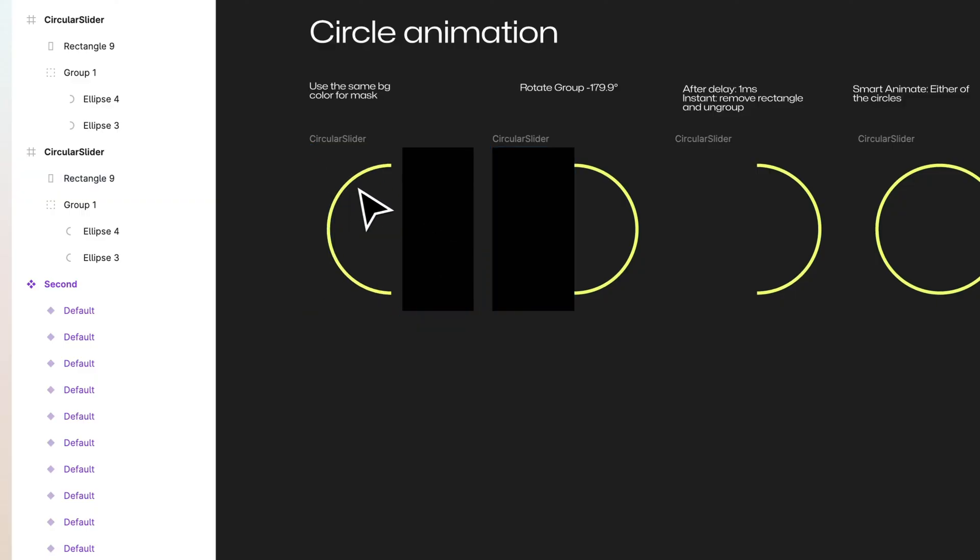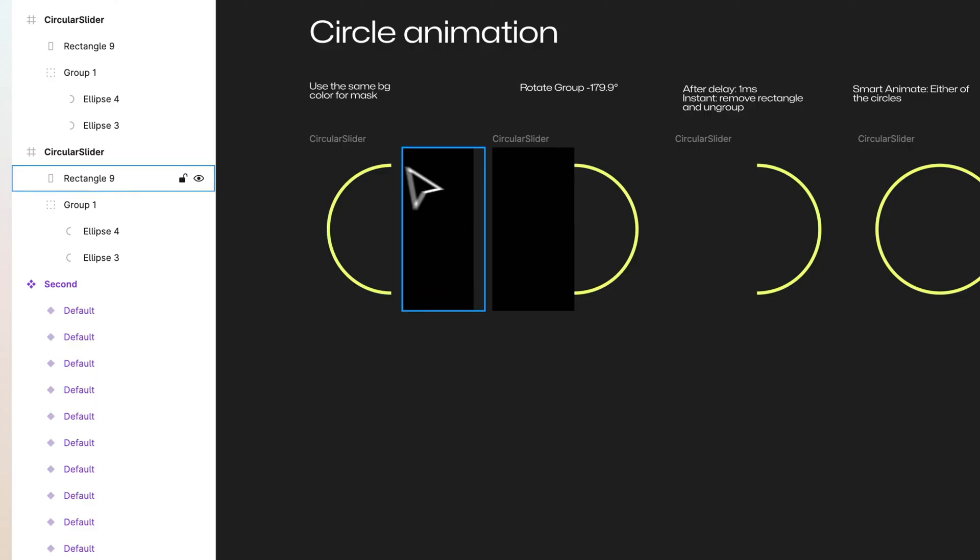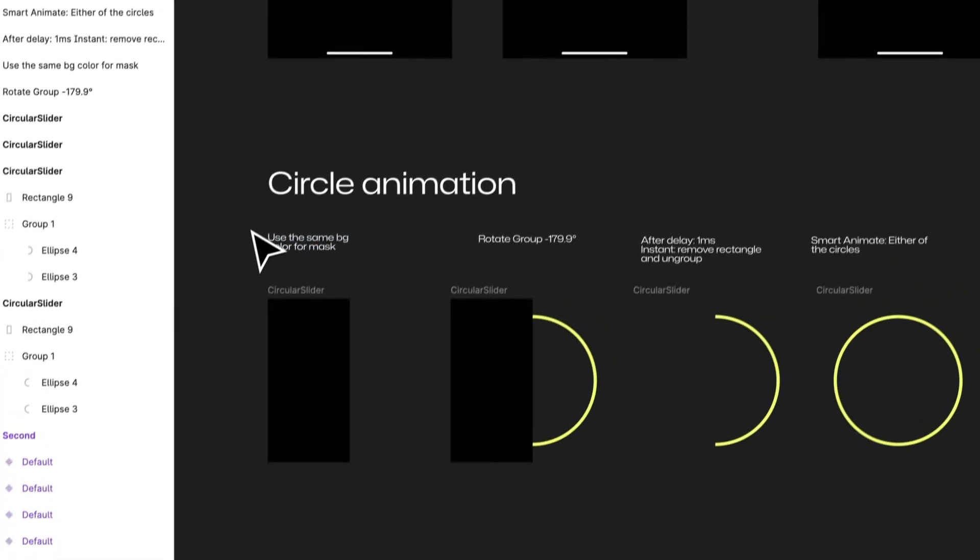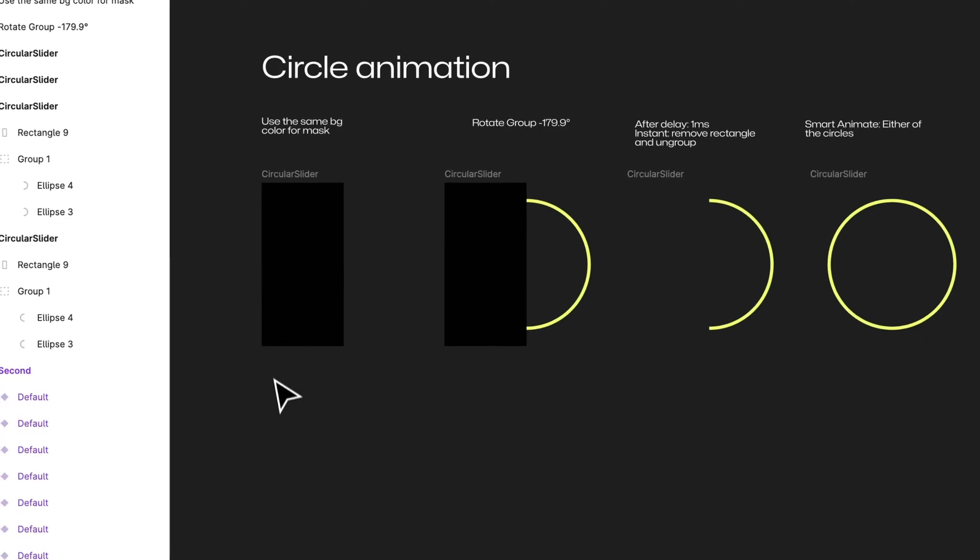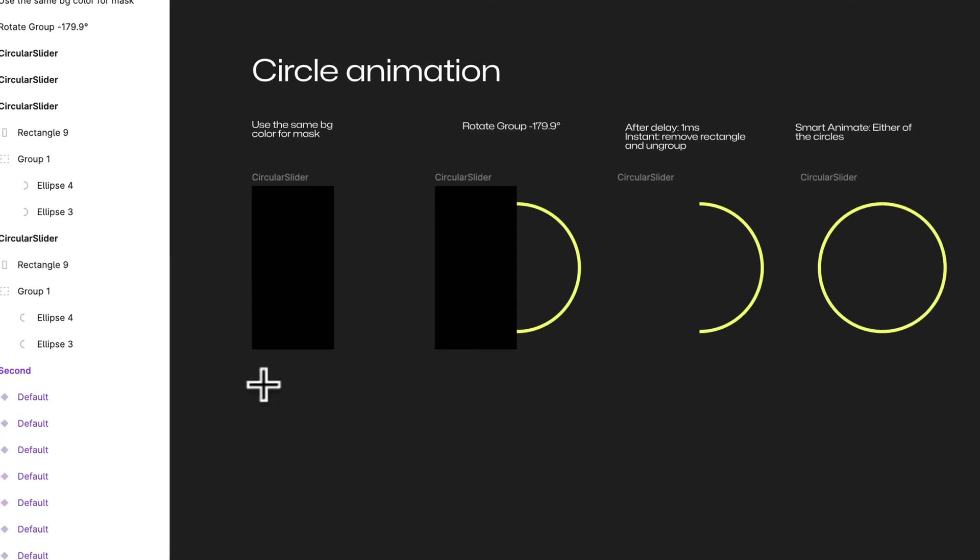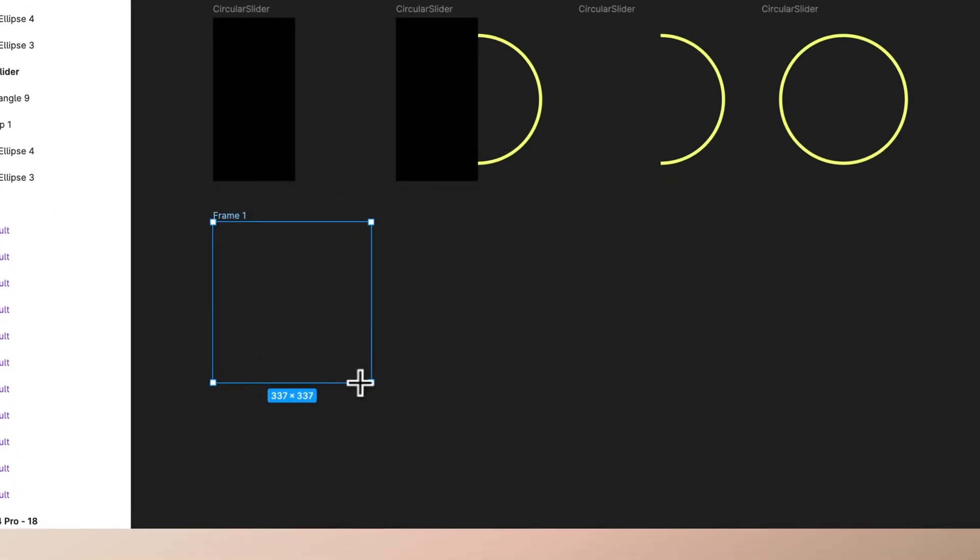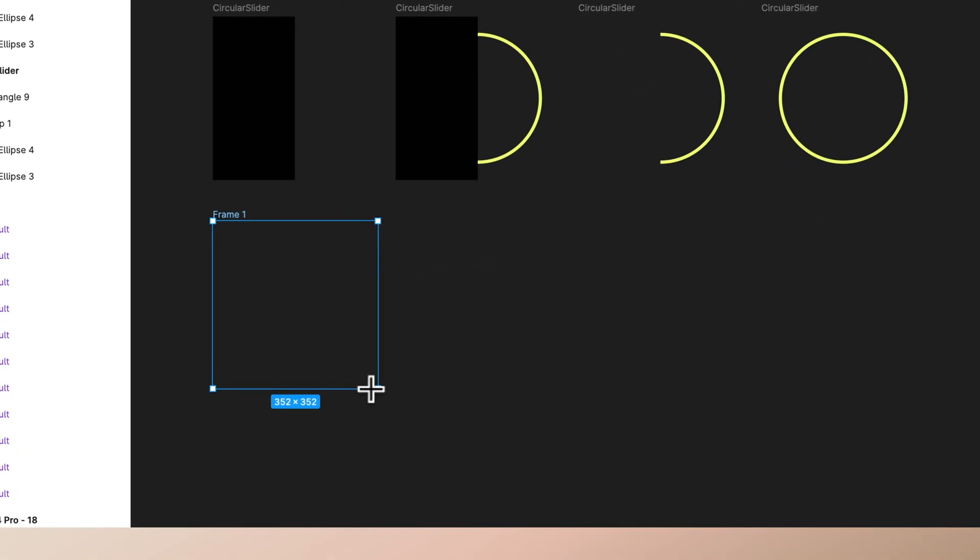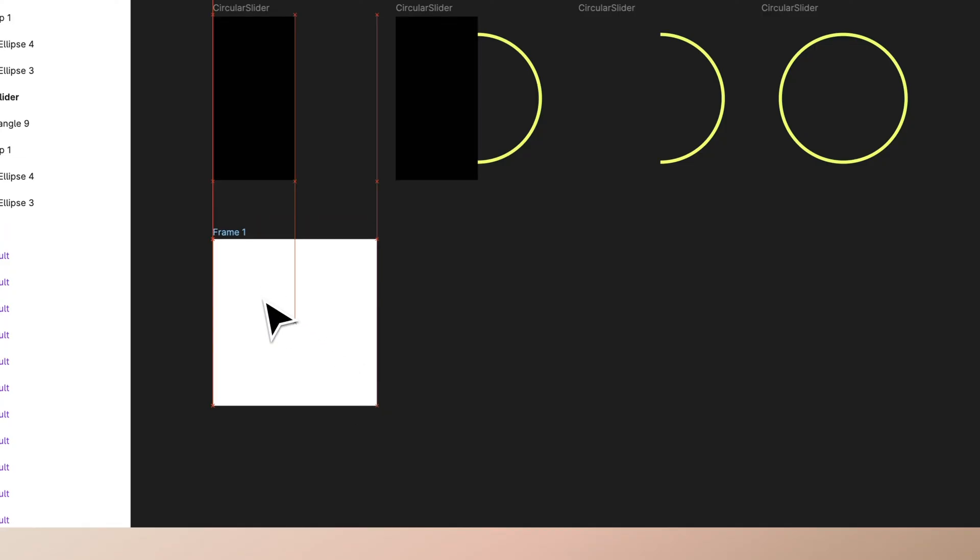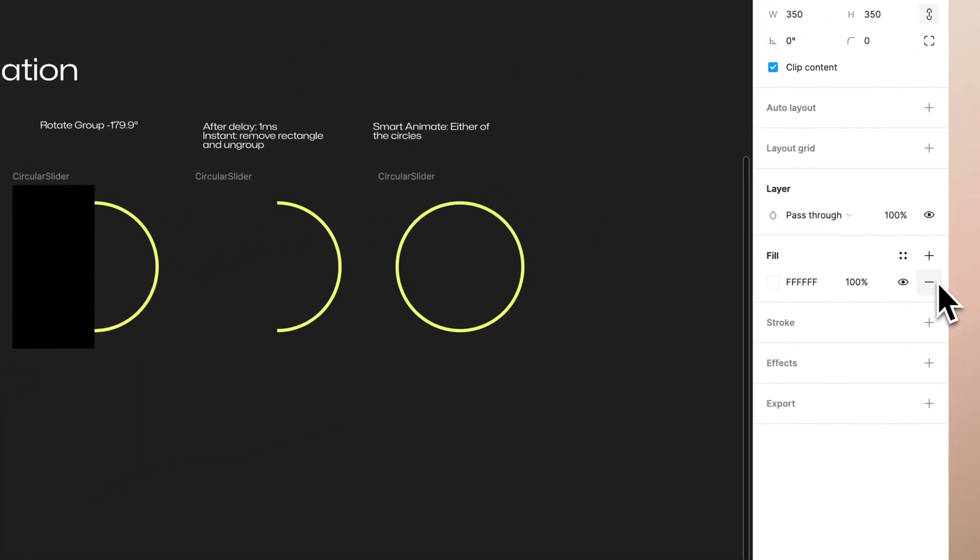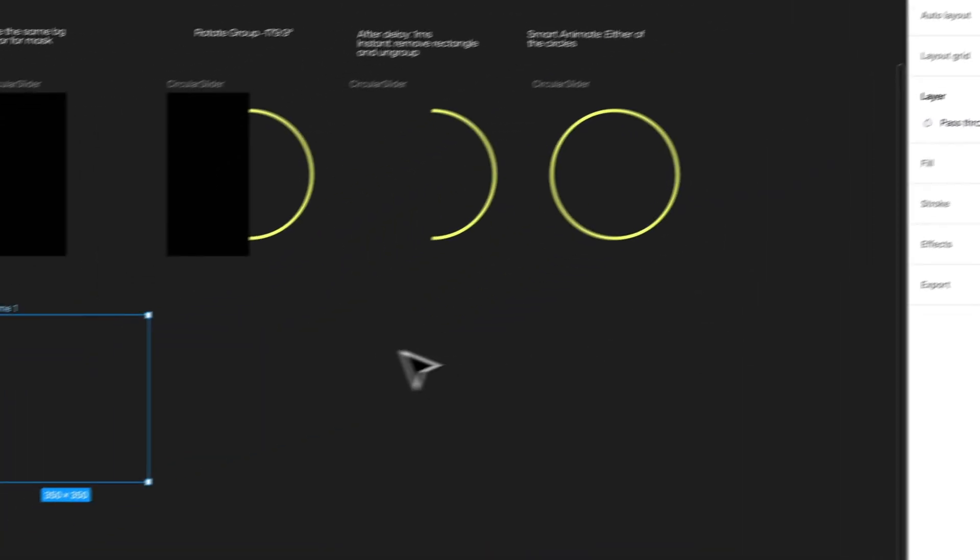So you have the basic information already in here, but we can start by creating a new frame. Let's use the size of 350 here. You can remove the fill completely.